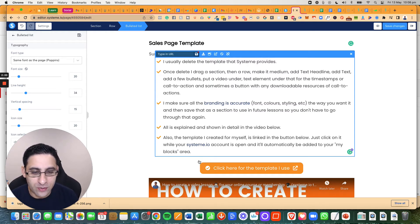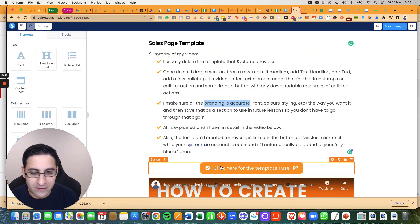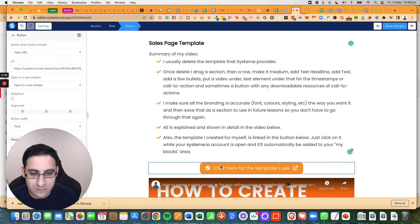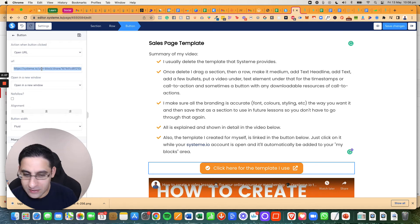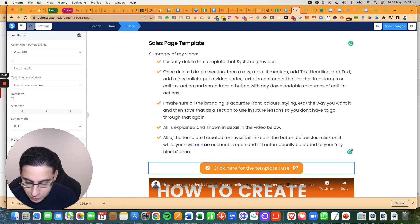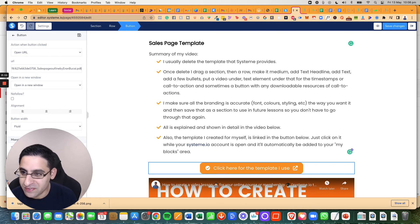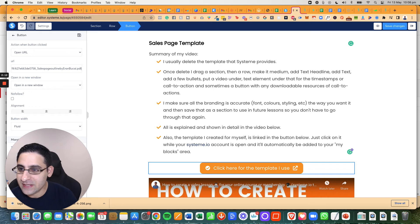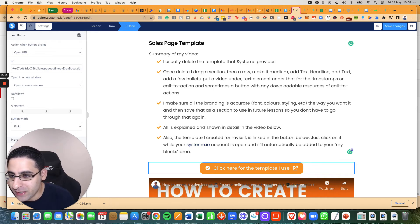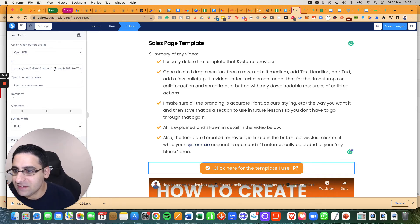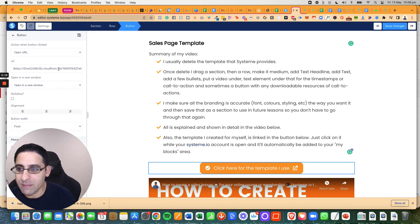Then you're going to go back to the button. And now here on the URL, you're going to delete what was here and you do command V or control V. And here it is. So you can see sales page outline by Rand Bookheigh forward slash PDF.